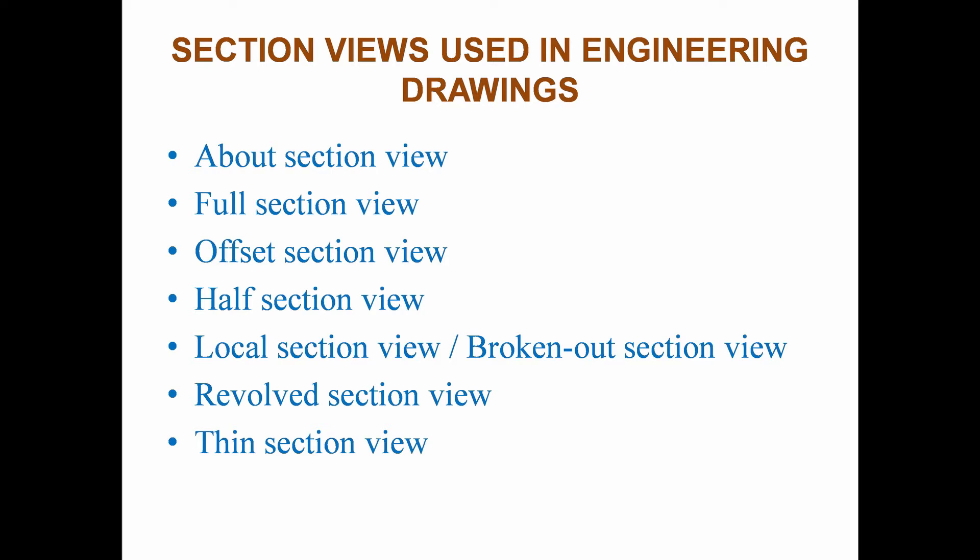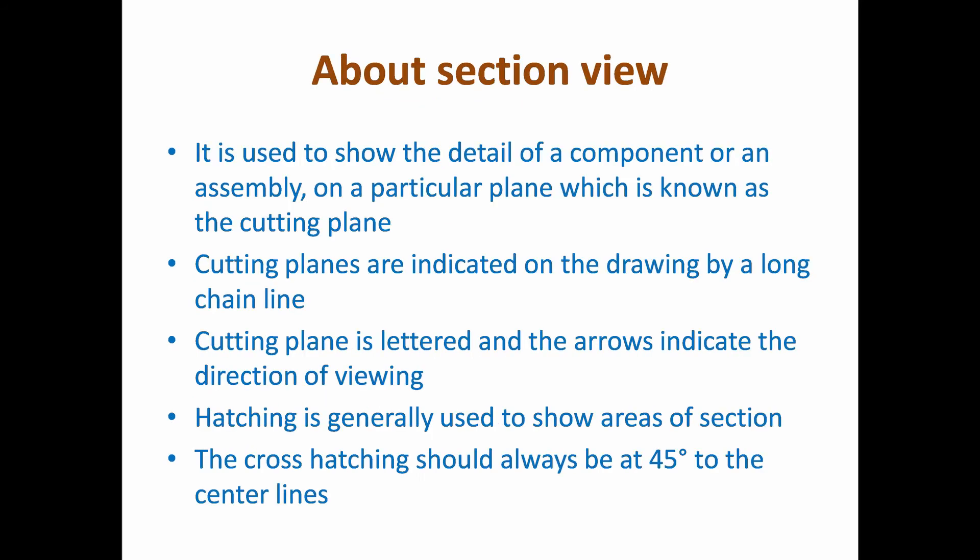List of points from session 8 we are going to see are: about section view, full section view, offset section view, half section view, local section view or broken out section view, revolved section view, and thin section view.